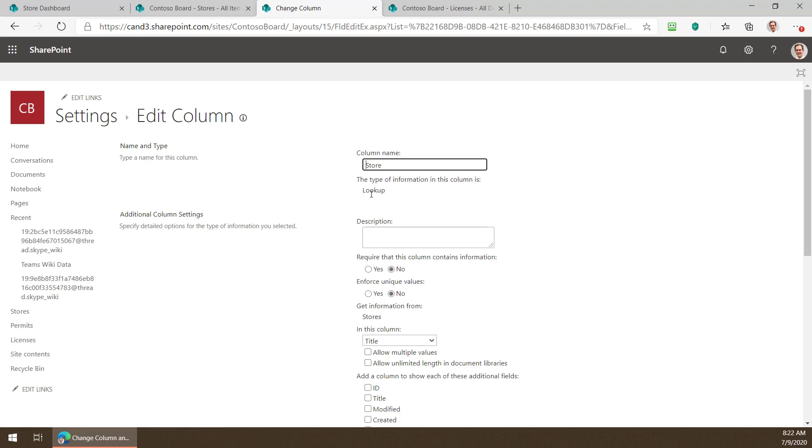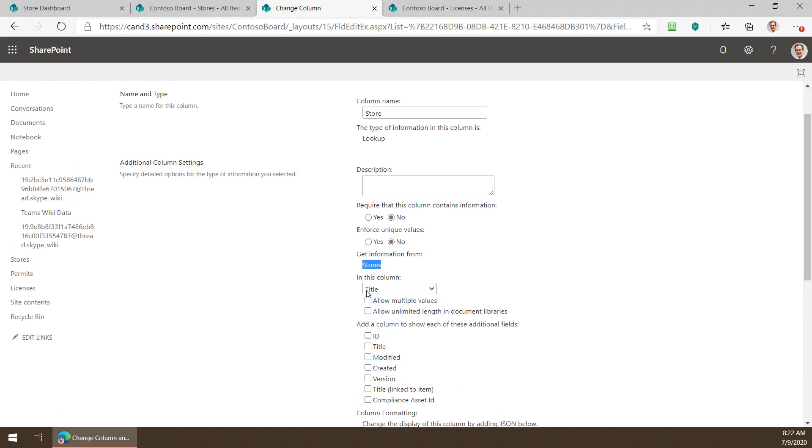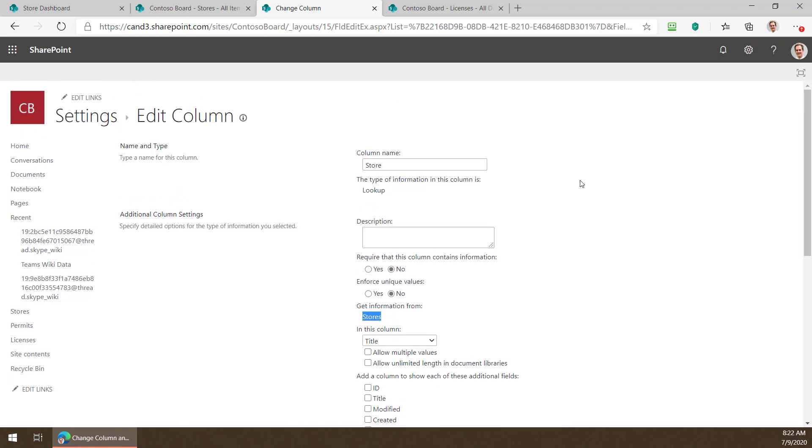If I click on it you can see where it looks up from. It says that this is a lookup column. It gets its information from the stores list and it pulls back the title column. That's it.